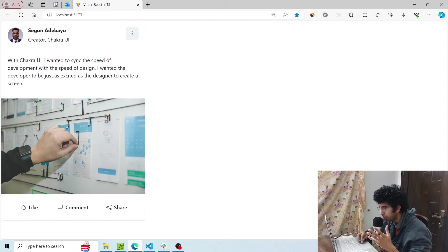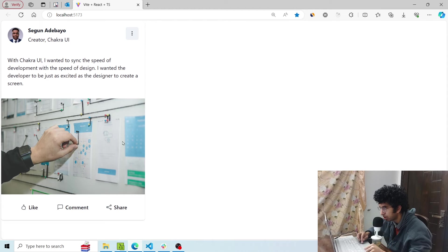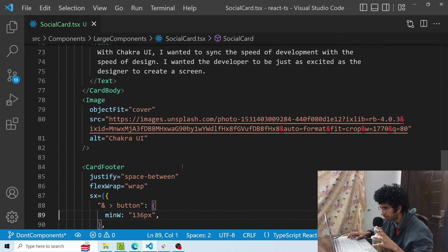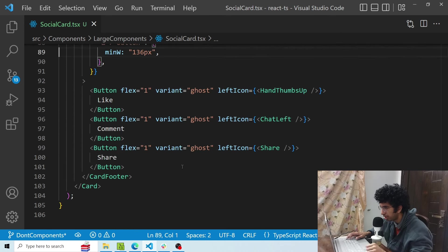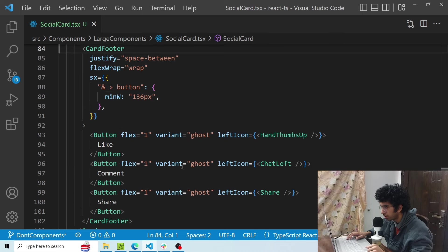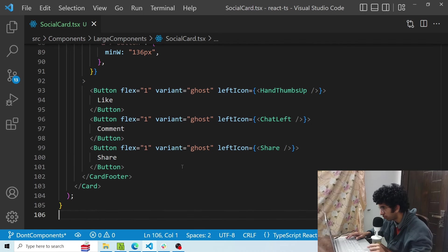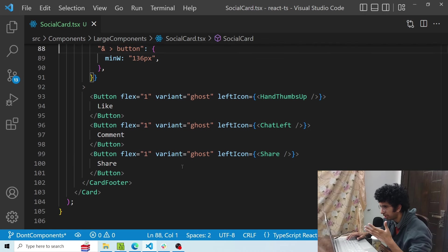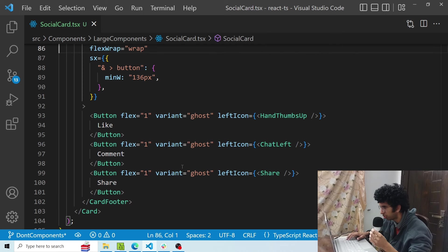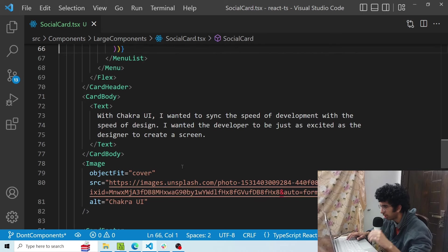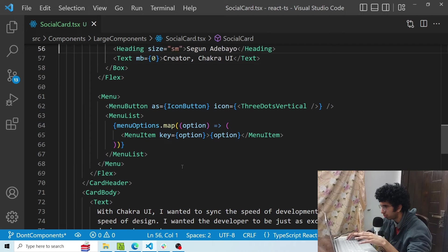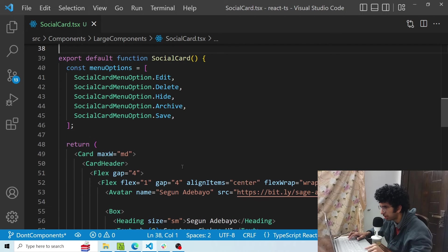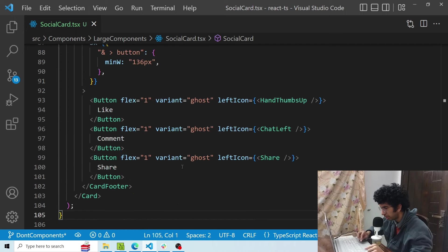Now I have another example here. You have got here a card component and all of the markup for this card component is present in this one file. Now this is obviously not that much of a large component, just 106 lines, but when I would add the necessary logic for these components like the mutations for liking, commenting, sharing, the queries for bringing the posts, it would become a 400-500 line component.